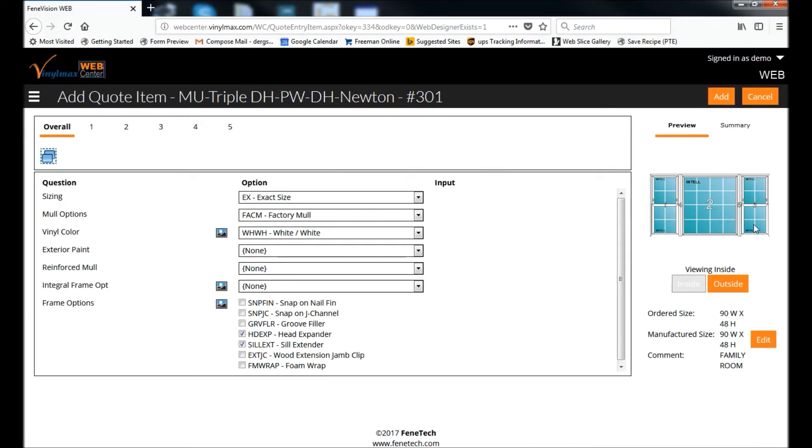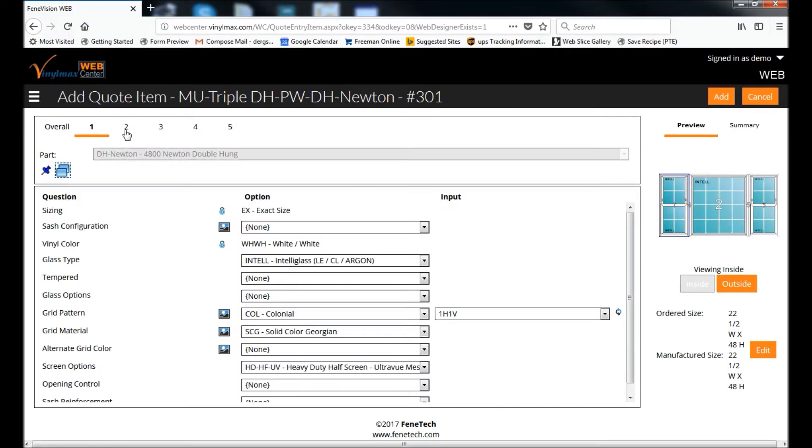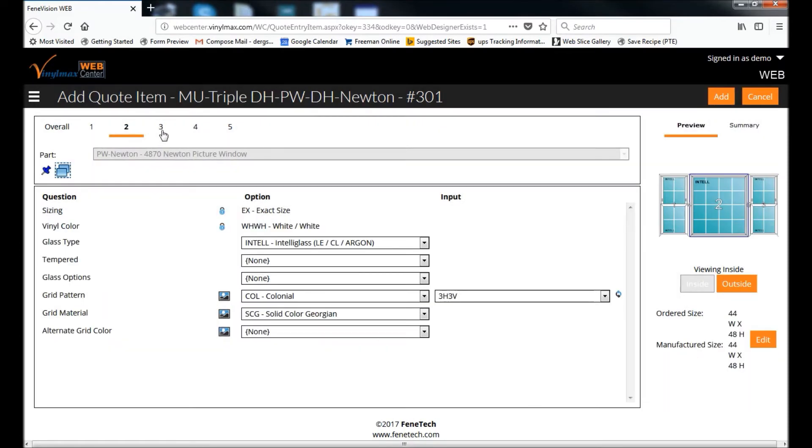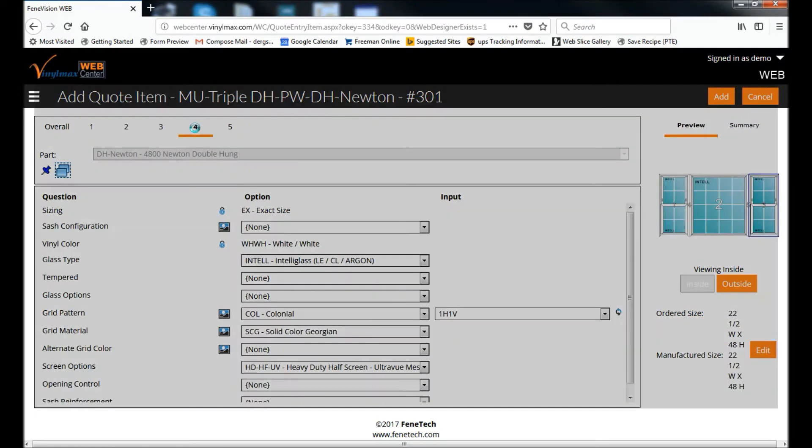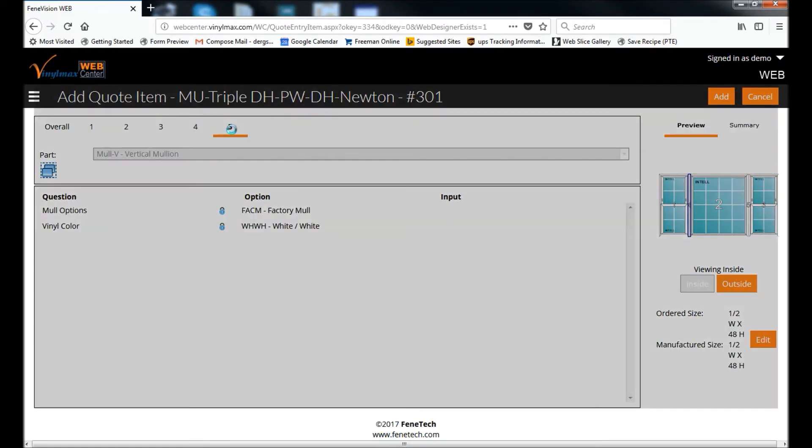And now we're back to a summary of our entire unit. So again, on the right-hand side, we have a diagram with the units that are labeled. And then on this screen, you can tab through the individual windows and their options here along the top with each of these numbers representing one of the units in the overall opening. So you can see I'm paging through those.